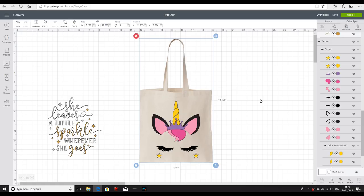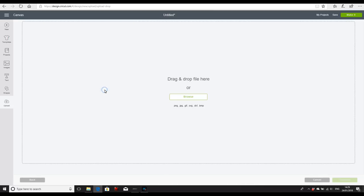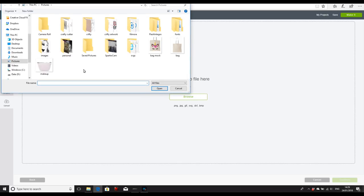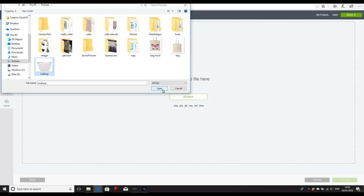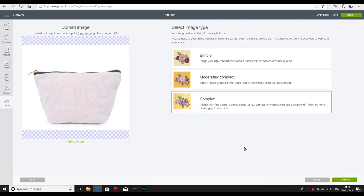So we need to go to Upload and then Upload Image. Browse, and you'll see here I've got a picture of a makeup bag, so I'm just going to open it. I'm going to save it as a complex image so that everything remains the same in the picture.